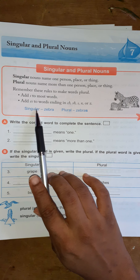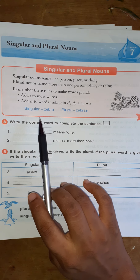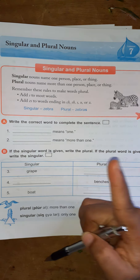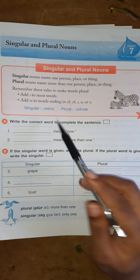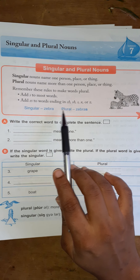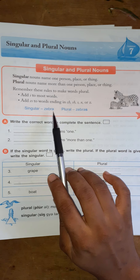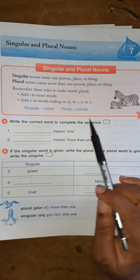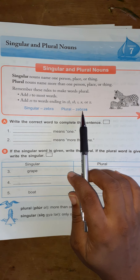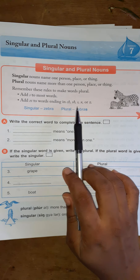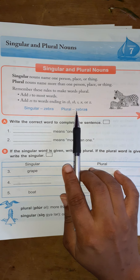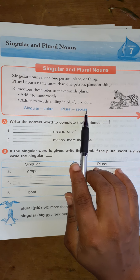So here's an example. Singular: zebra — that's one zebra. Plural: to make zebra plural, you add an S at the end, and it becomes zebras. It went from zebra, being a singular word, to plural — zebras.